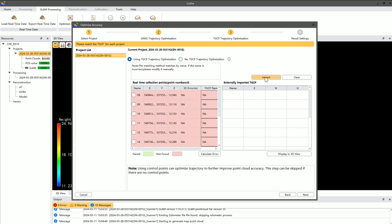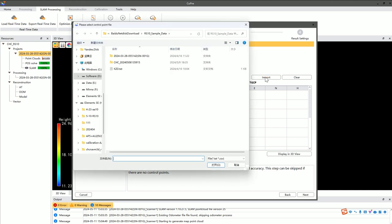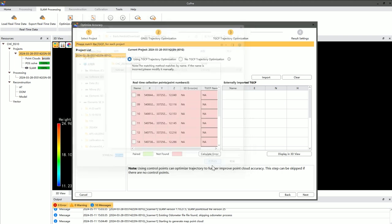Next, import the coordinates of the control points. Ensure that the coordinate system of the control points is consistent with the project settings.